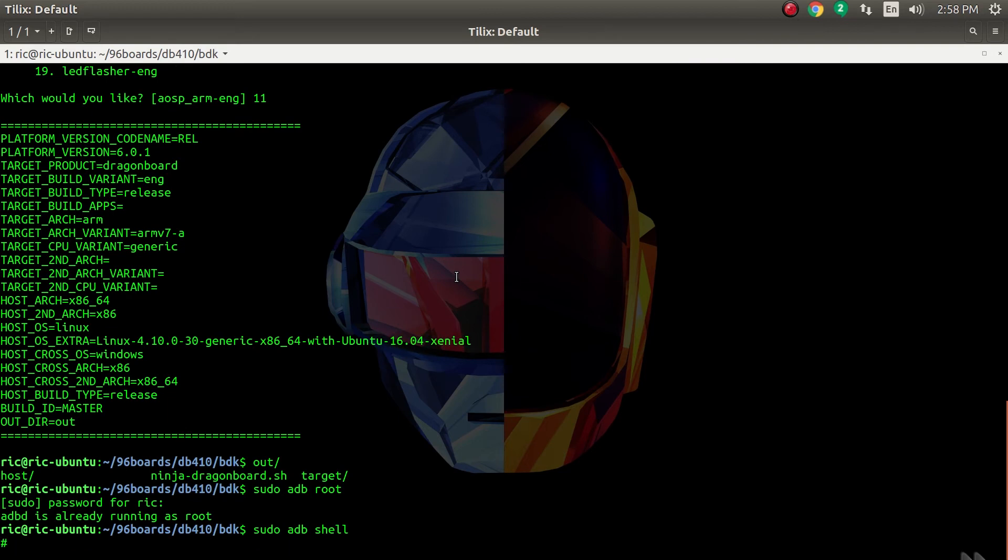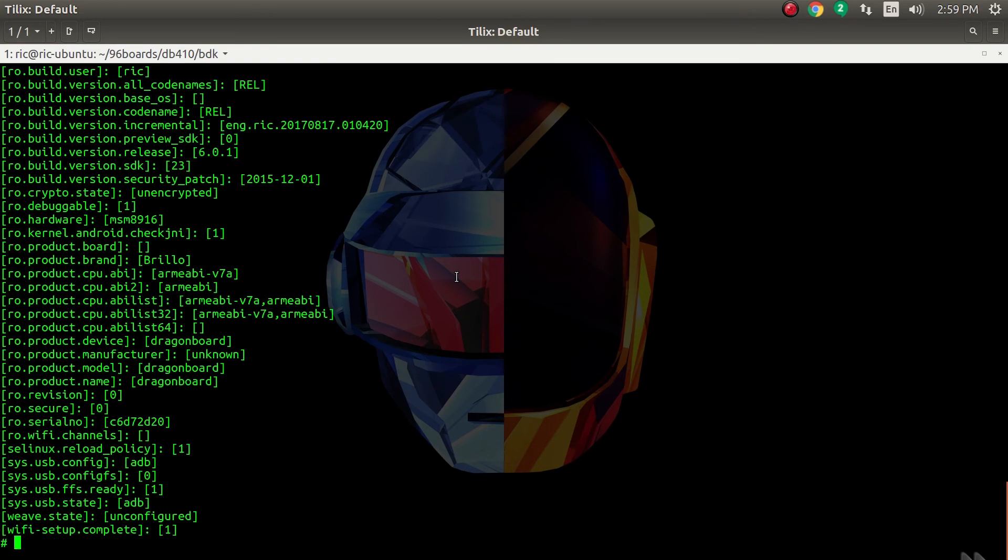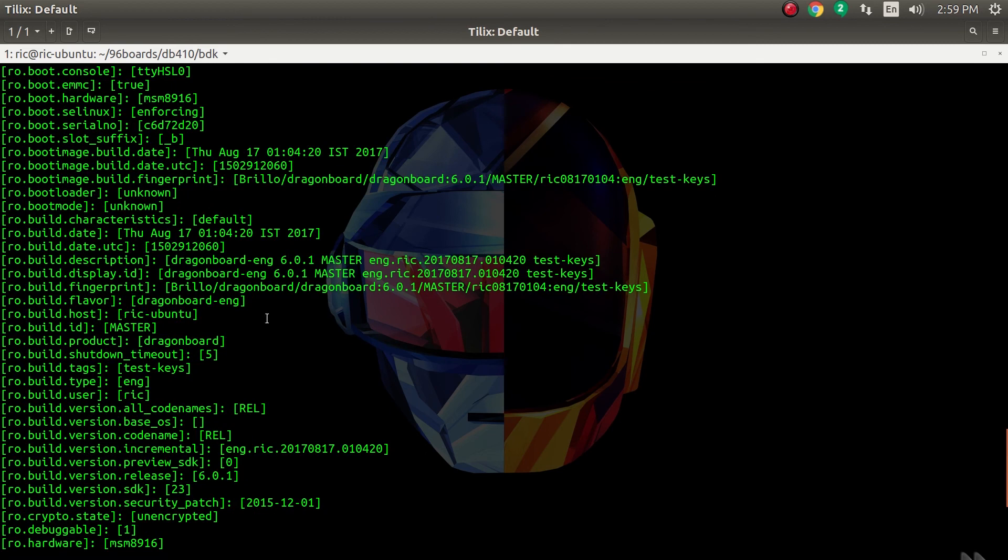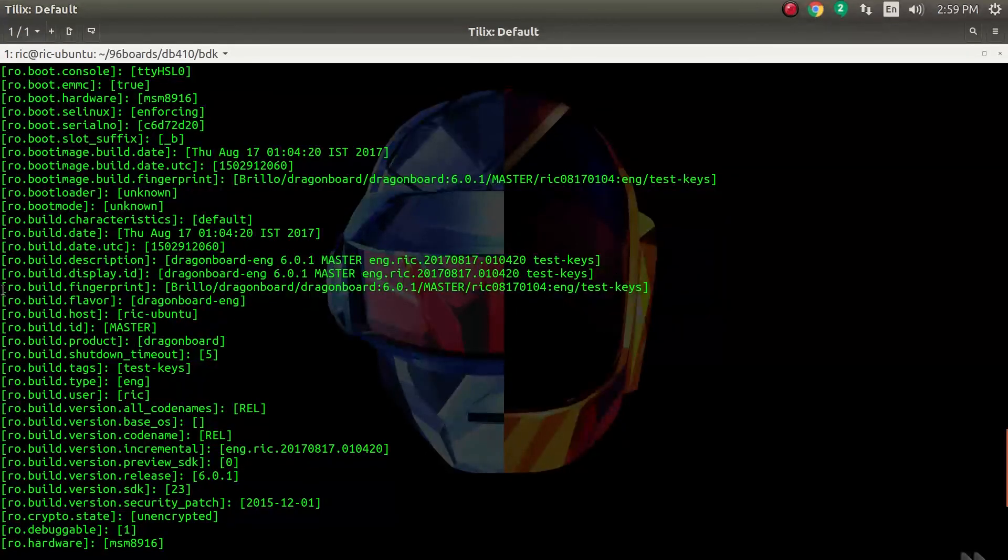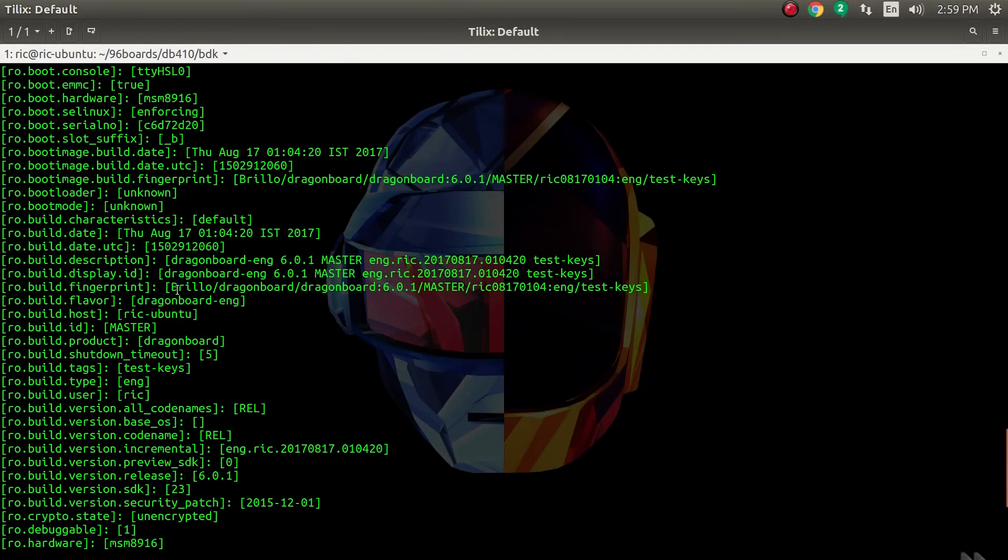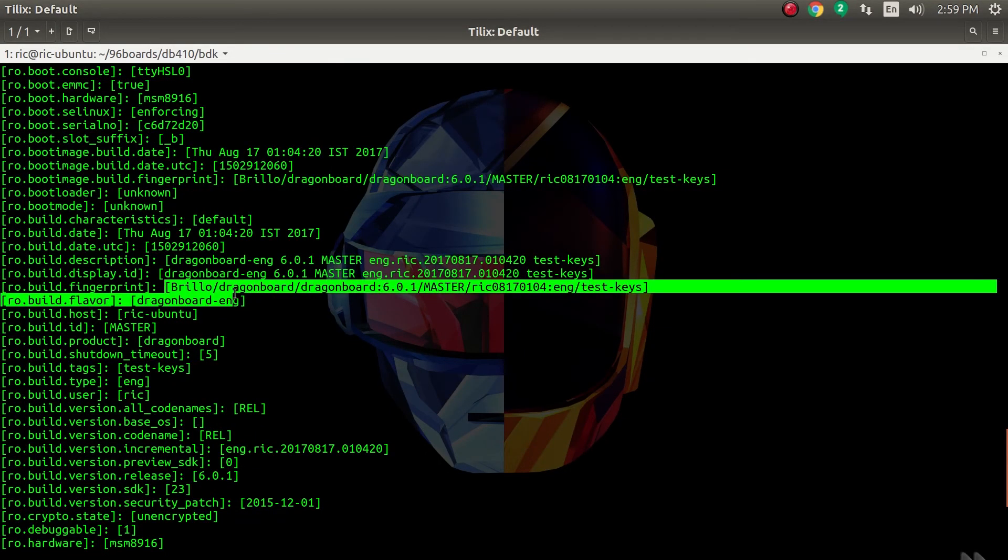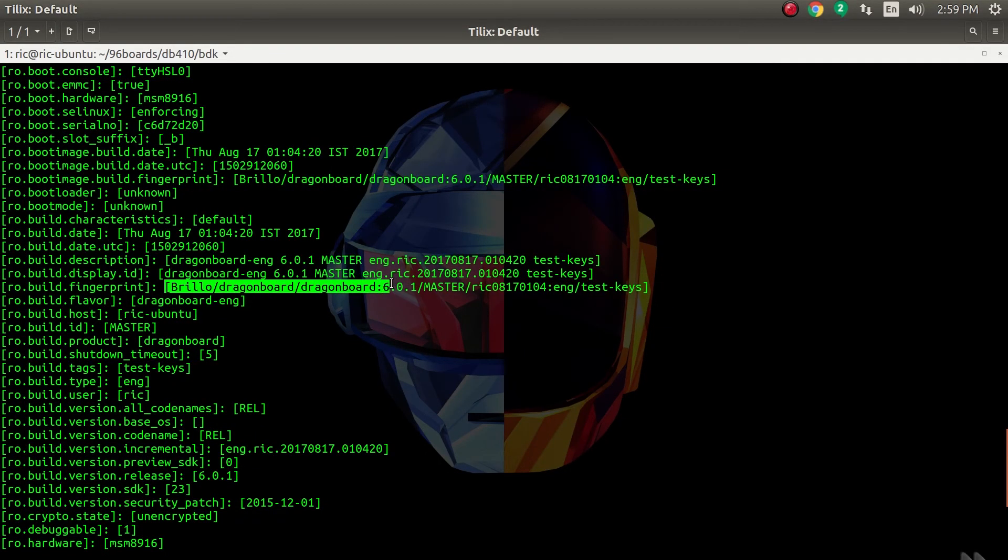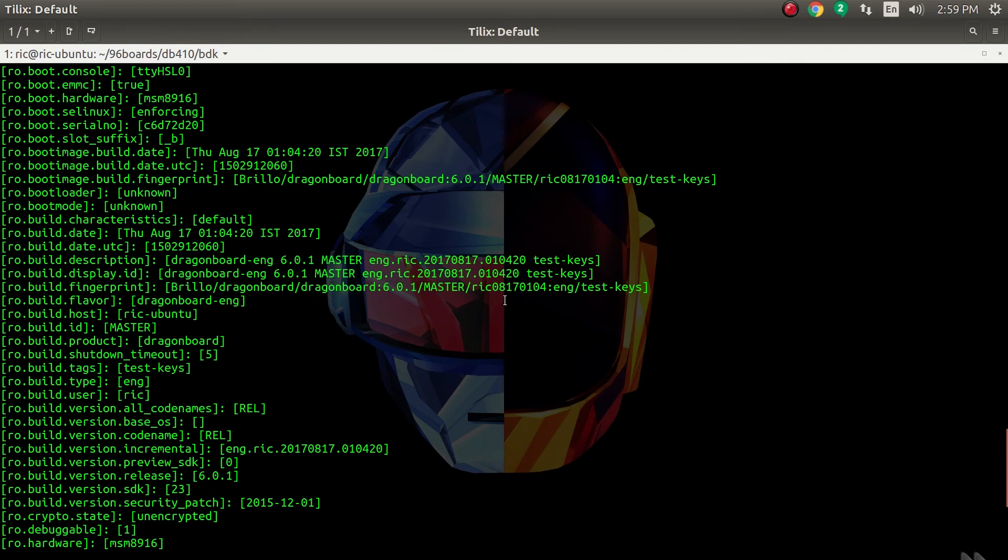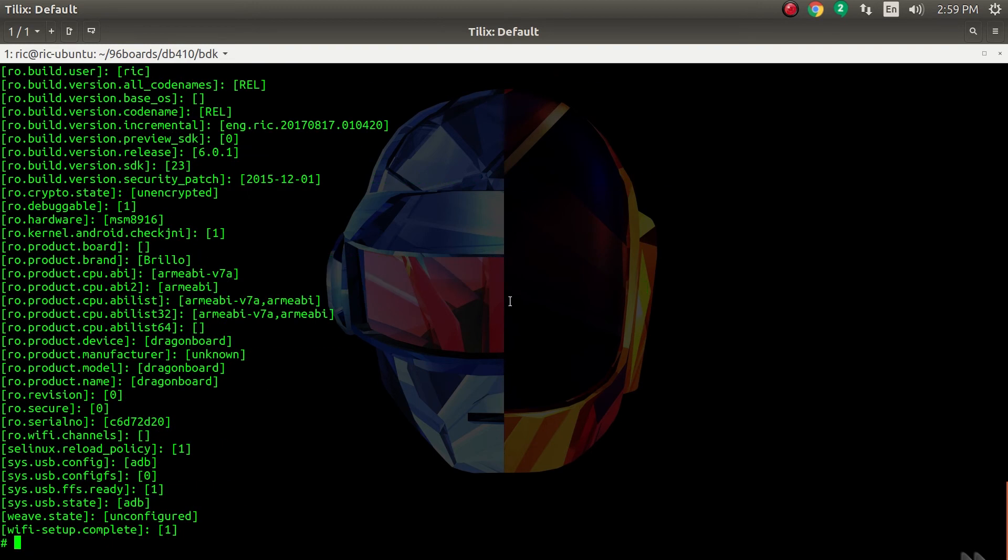That way you are inside the Dragon Board 410C running Brillo. I will do a getprop and that should give us the fingerprint as Brillo on Dragon Board 410C, 6.0.1, and the master branch I guess. So that was Brillo.